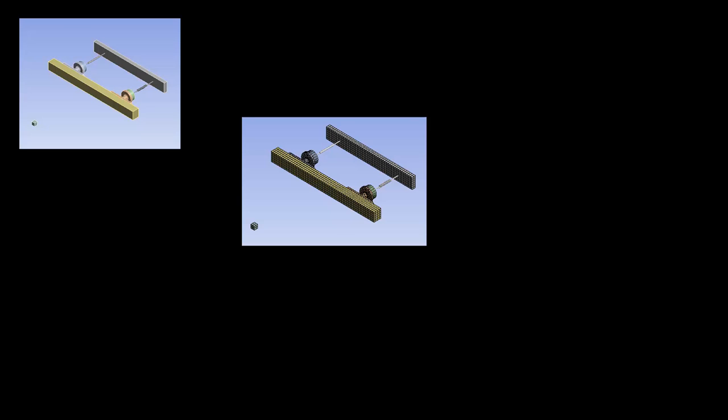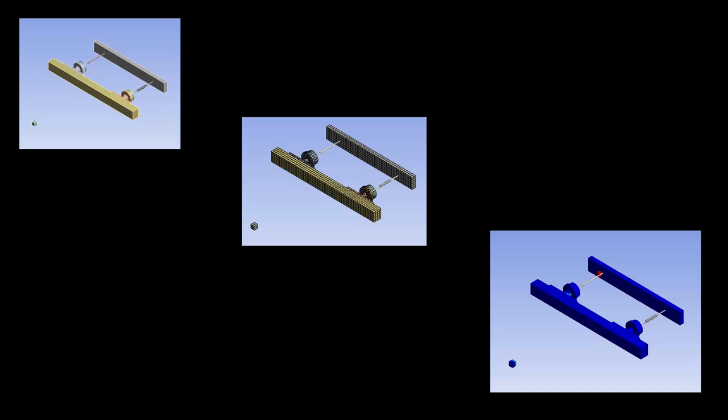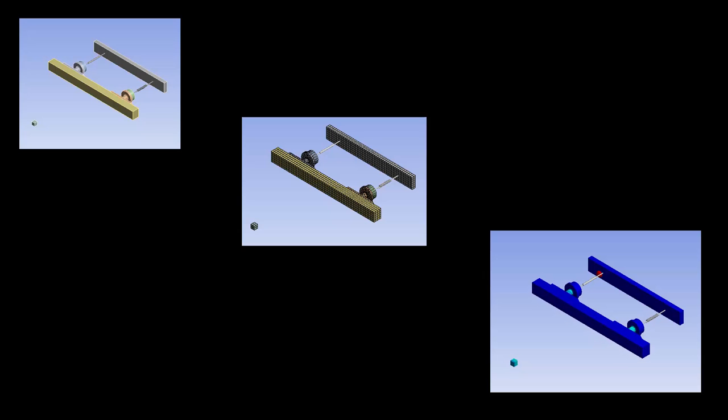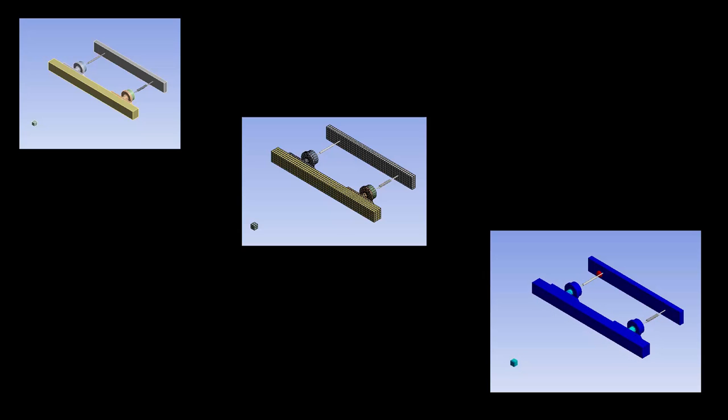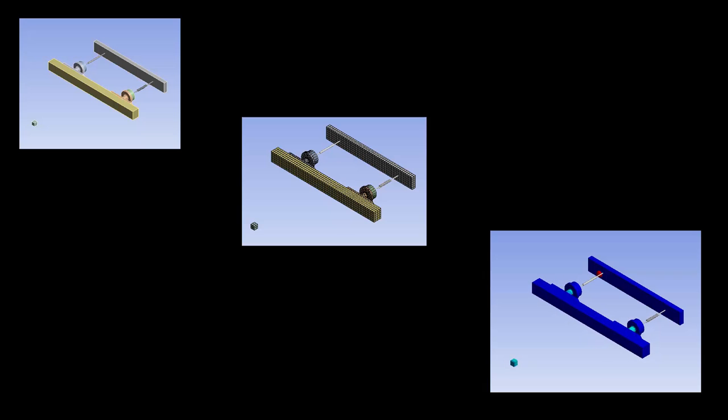The buffer stop is spring-loaded and designed to slow the oncoming train to a halt. This example shows how to use remote displacement to simplify a large body, as well as how to set up springs and solve in parallel.